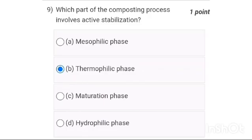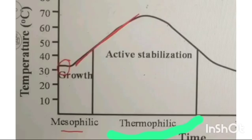Ninth one: which part of the composting process involves active stabilization? Among all three phases, it is option B — the thermophilic phase.